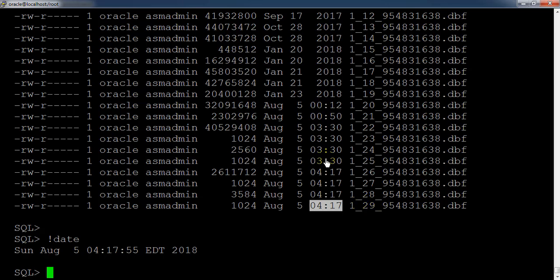This is how we can convert the database from archivelog mode to no-archivelog mode and from no-archivelog mode to archivelog mode. Please make sure the one important thing to understand: we need to put the database in mount stage, so we need a downtime to change the log mode. Thank you.